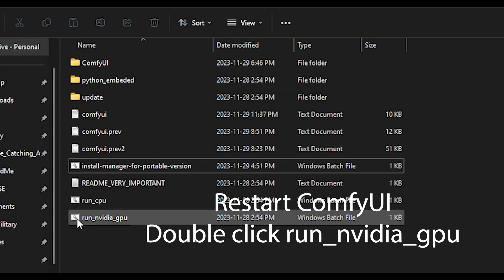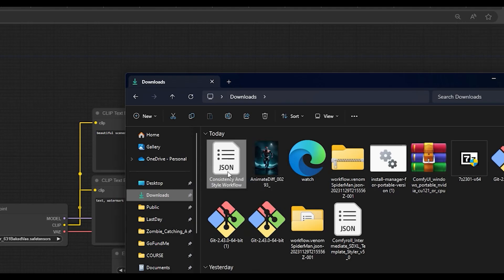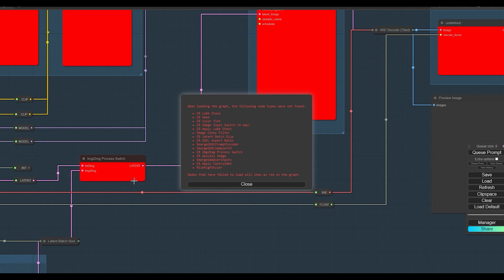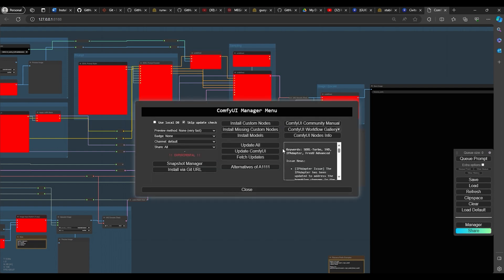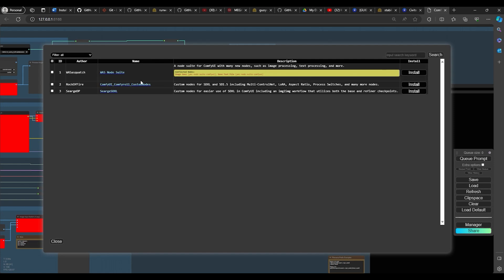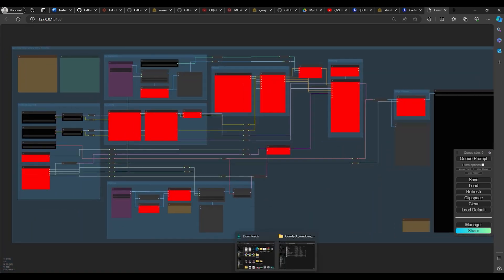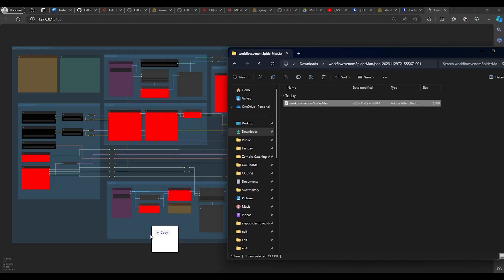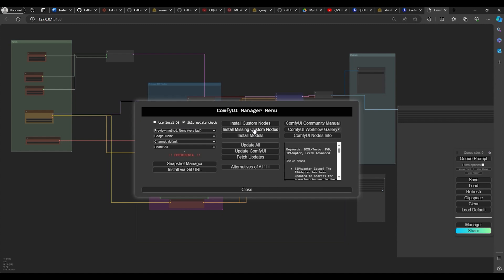Now let's run the NVIDIA GPU. Here we have the default workspace. I'm going to drag a new workflow in. You'll see there are a bunch of red boxes — those are missing nodes. The manager plugin will help with that. Open the manager and install the missing custom nodes, click Install and you should be fine. If you drag a workflow and get red boxes, go to Manager and install the missing custom nodes.